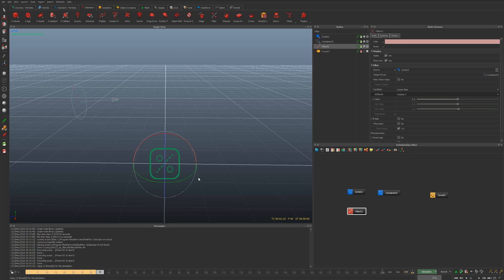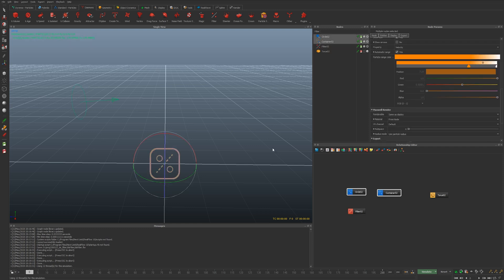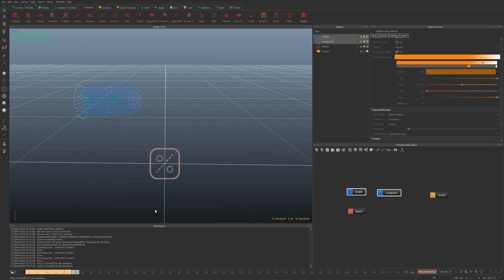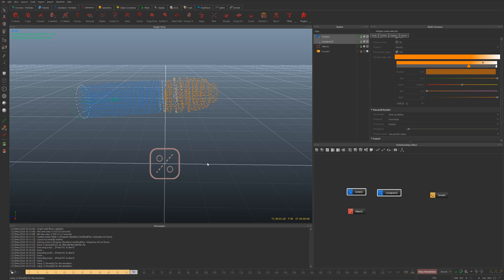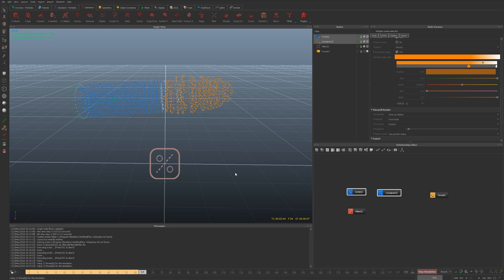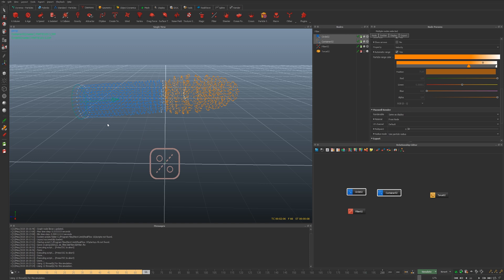What should happen is that once the particles cross the midway they should, if we select both of them, turn from blue into pink or orange. So far so good.